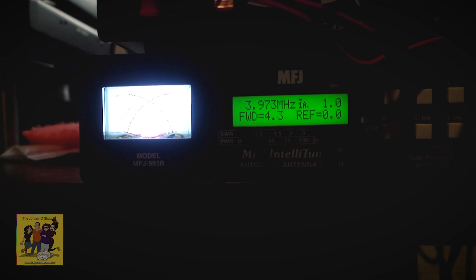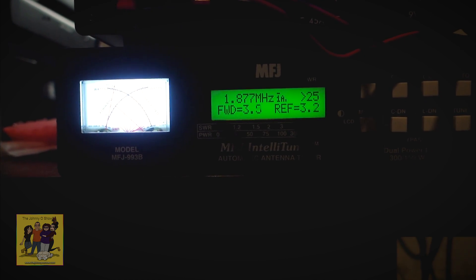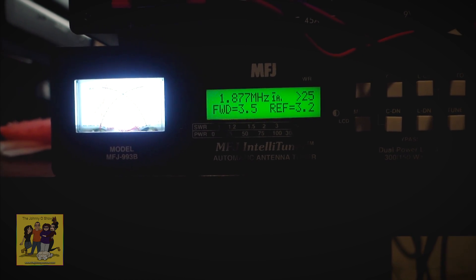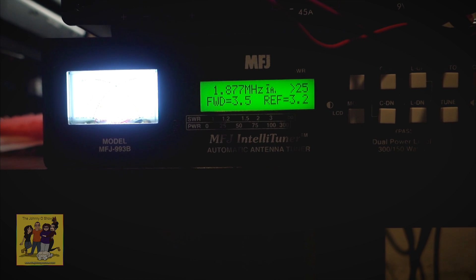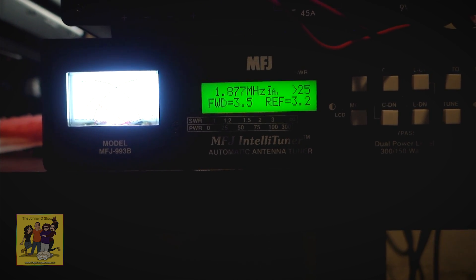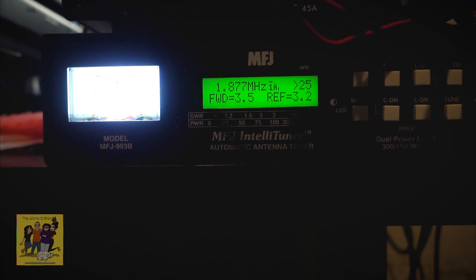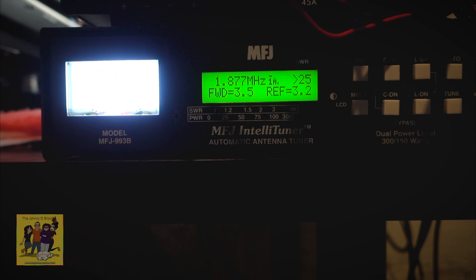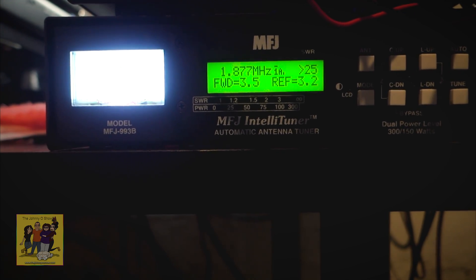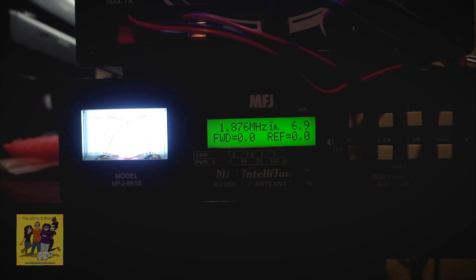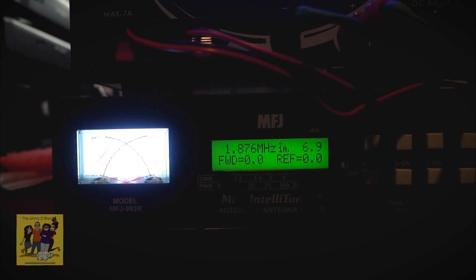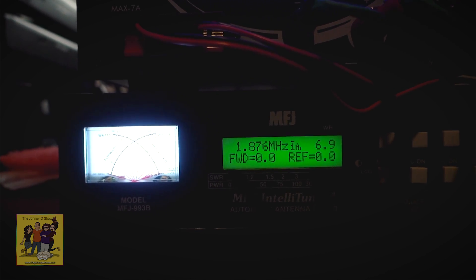Let's see what happens. I really don't think it's... If this can tune this, it'll be amazing. Of course, nothing's going to get out, but... 6.9. That's the best as it can do it. So definitely not getting 160 meters with an inverted V at 40, even with this tuner.